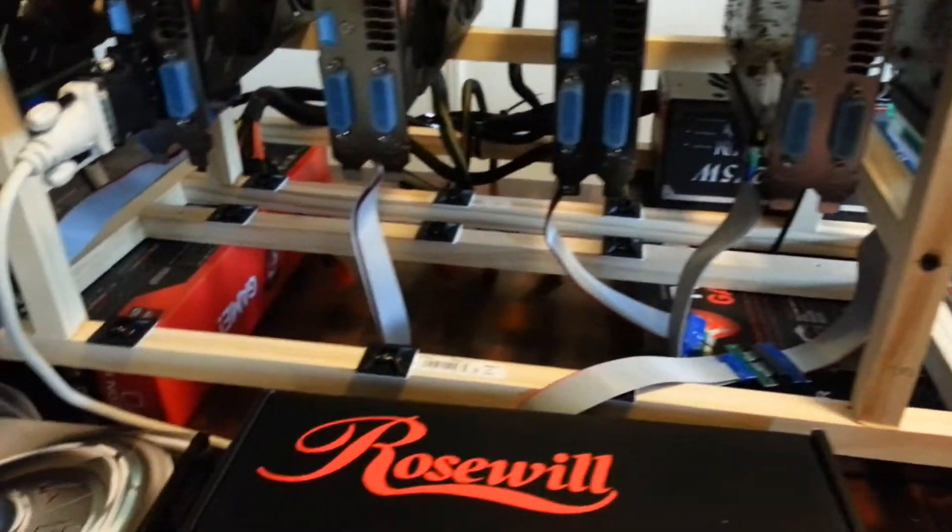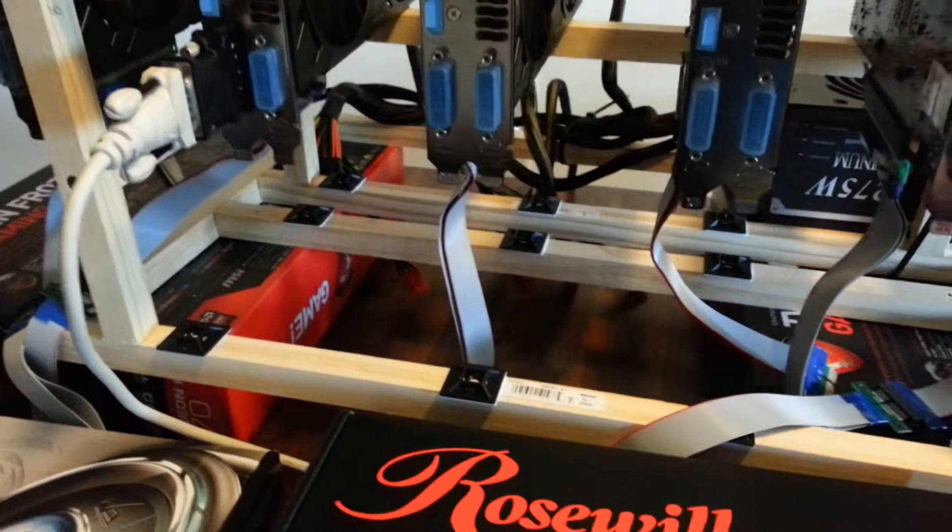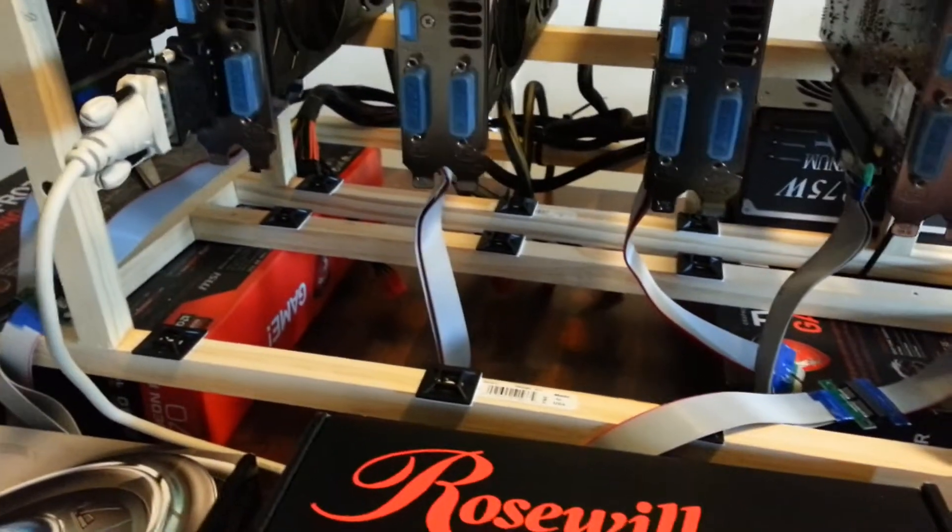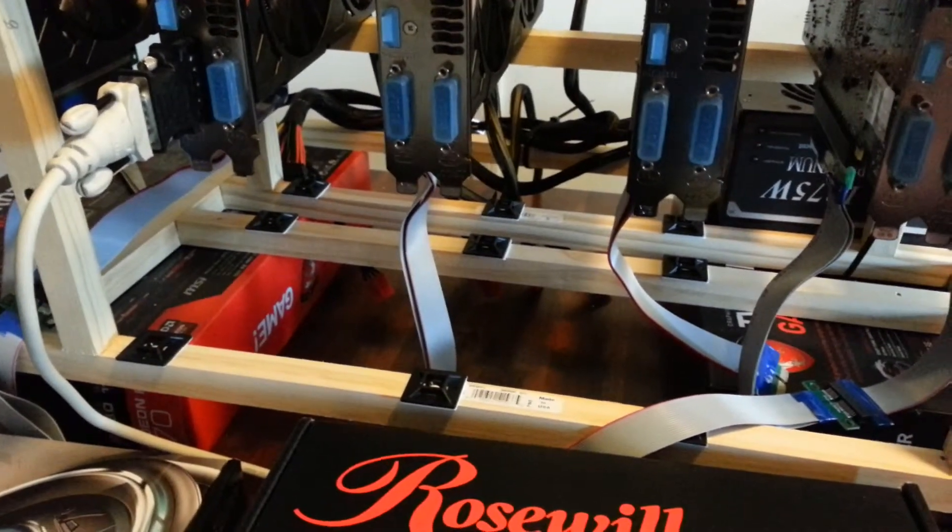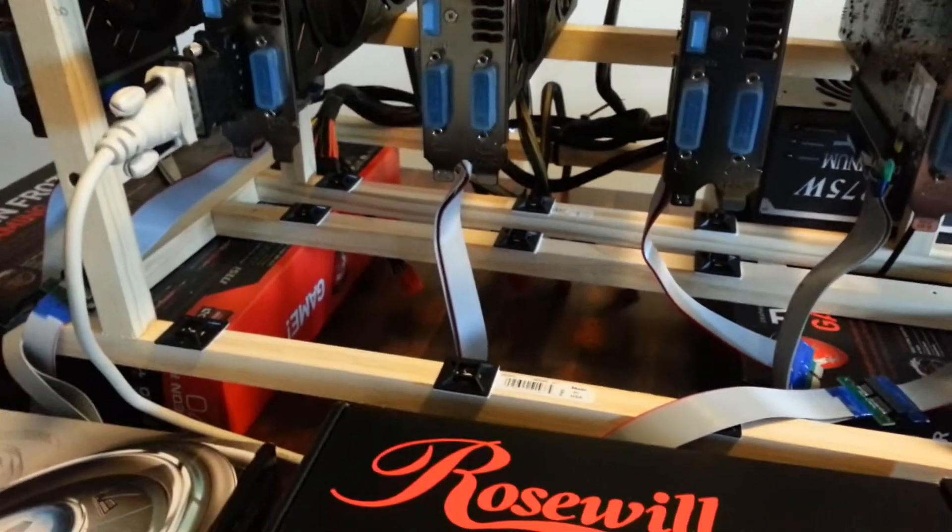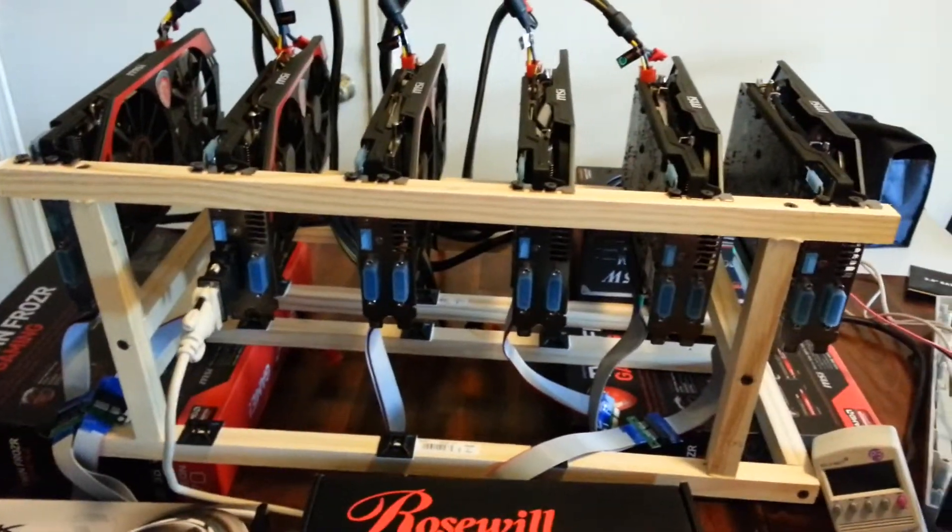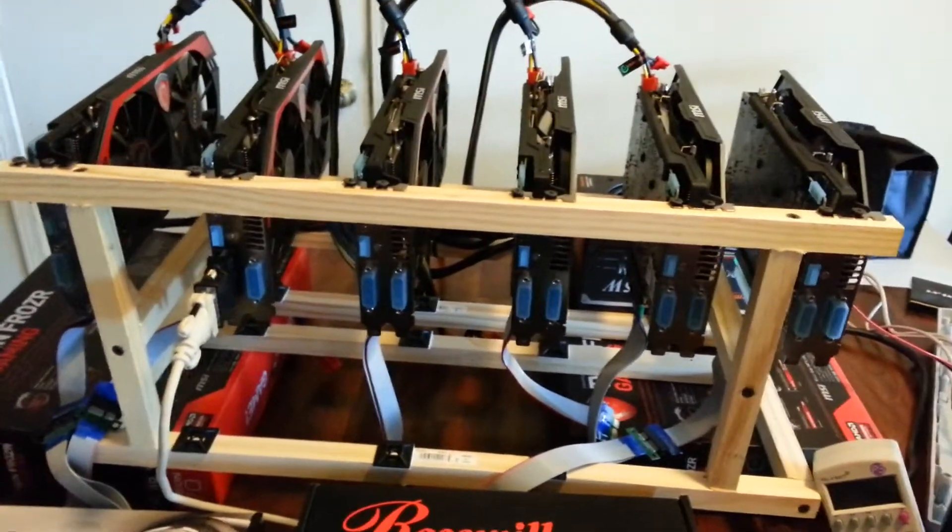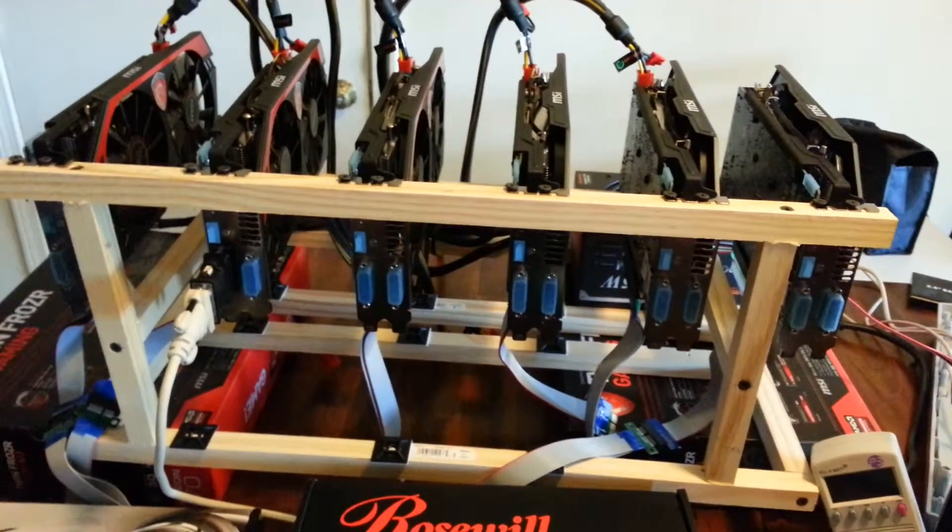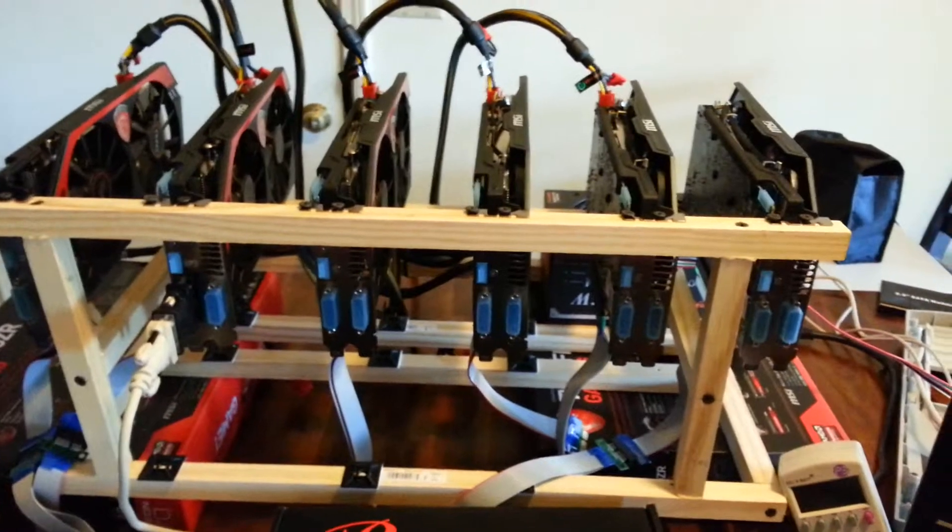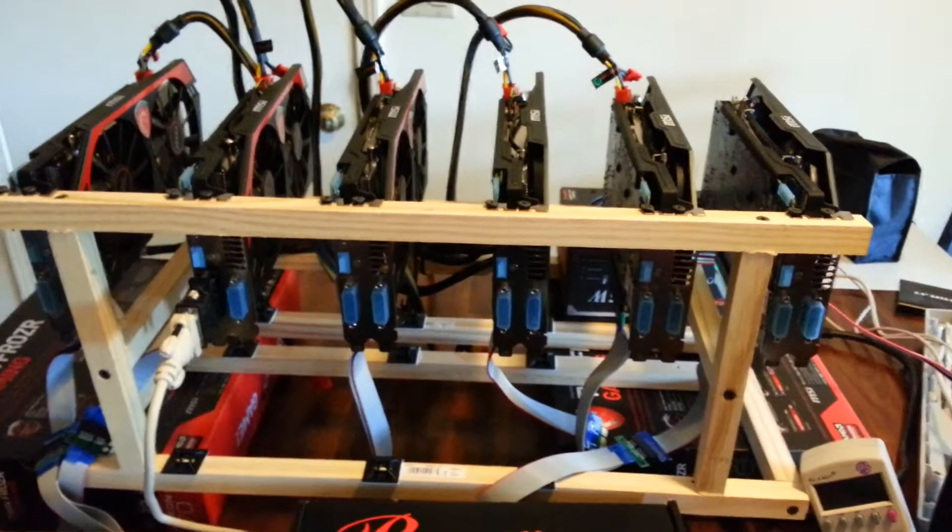Now, as you can see, I've got standard PCI 1X to 16X cables on all these cards. I've gone away from the powered risers because I've heard of just too many issues and problems with powered risers.